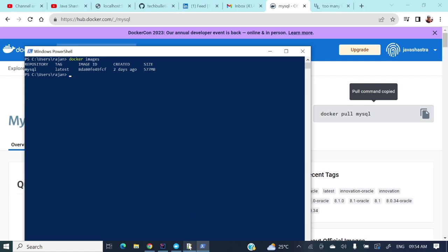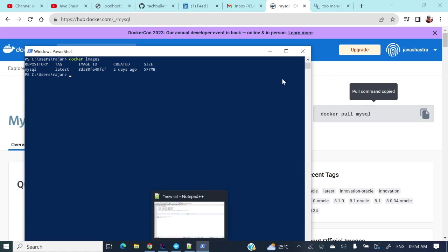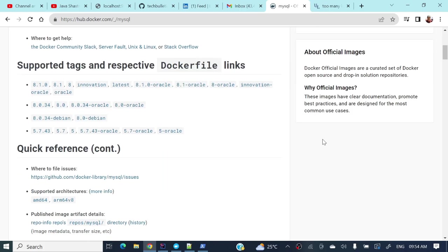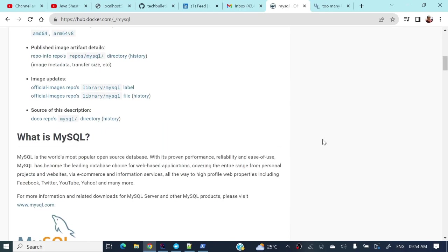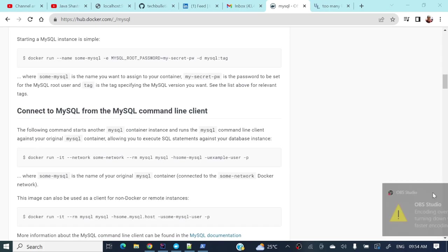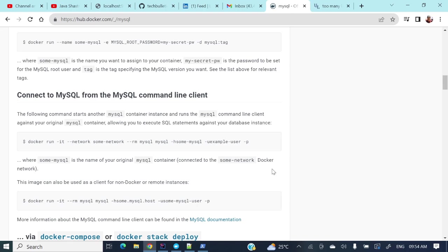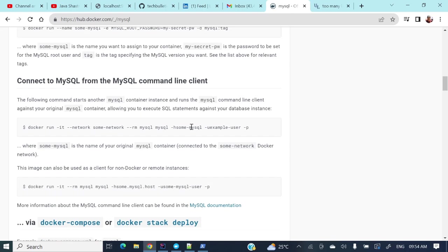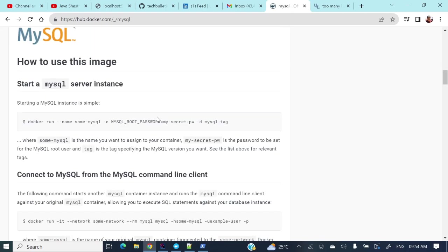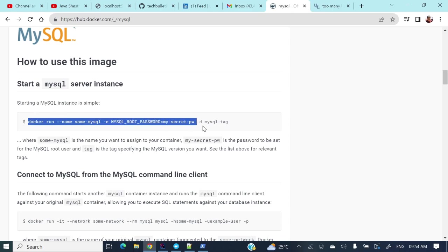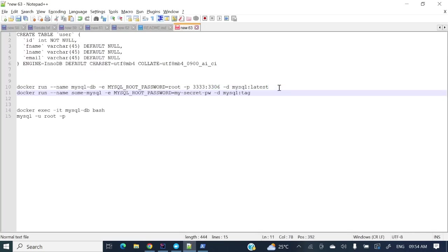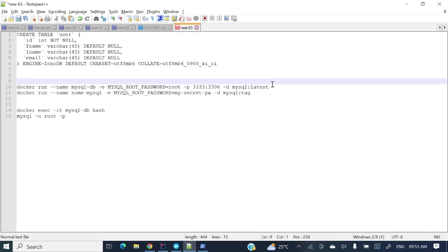For that one if you will see here that command is there. Starting MySQL instance. So Docker run, this one we require this command.